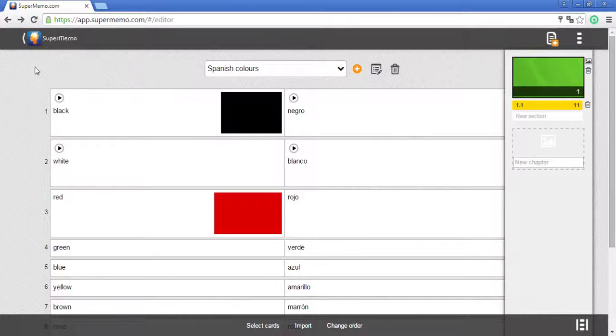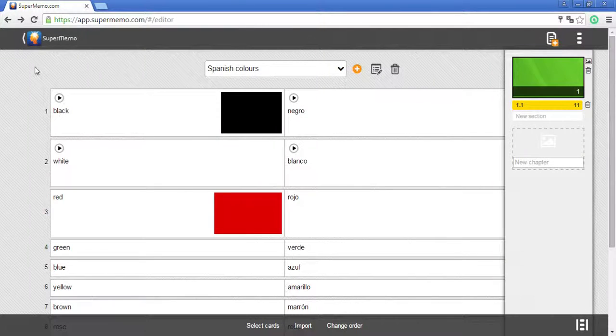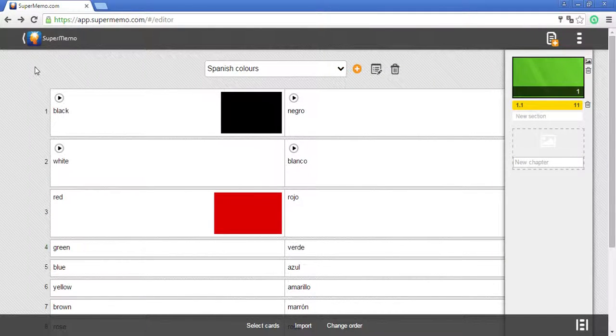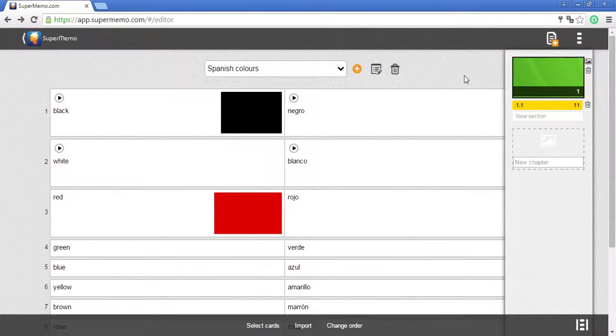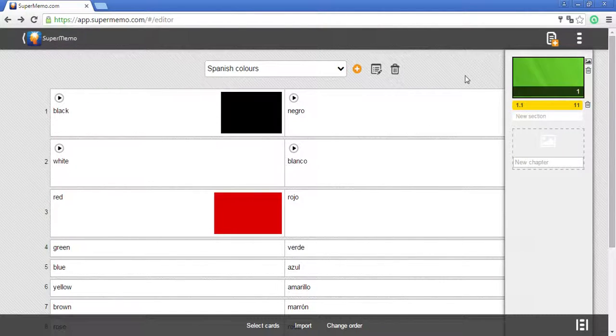You can edit the table of contents of your new course. For example, you can add pictures to your chapters.